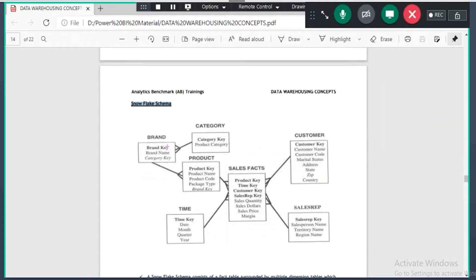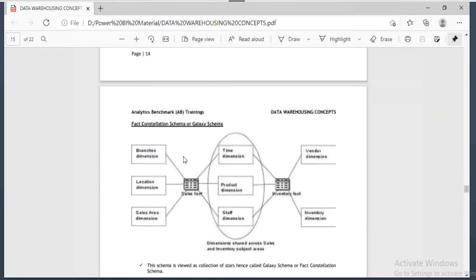In snowflake schema, at least one dimension table is not directly linking with the fact table. For example, the brand dimension table is not directly linking with the sales table — it is linking through another dimension table. So that makes it a snowflake schema. If minimum one dimension table is not directly linking with the fact table, it is a snowflake schema.